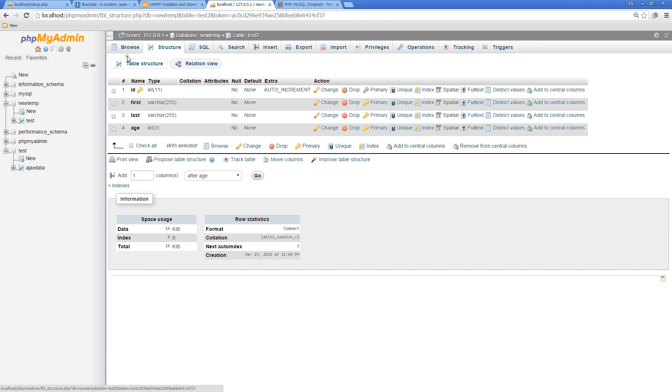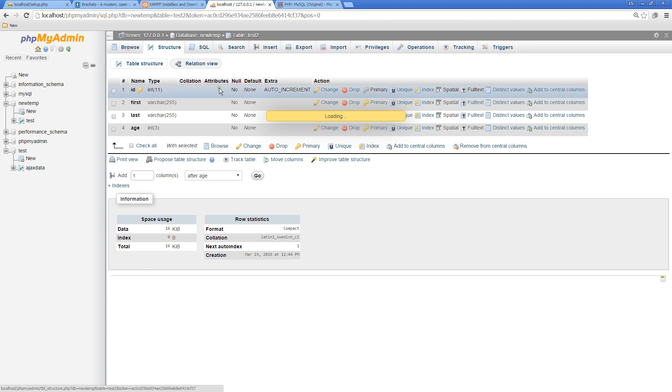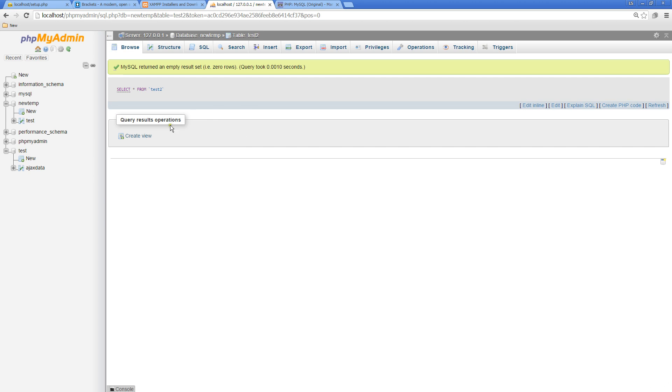If we go to phpMyAdmin and go to Browse, we see that there's nothing within the rows within the table. It's a completely blank table.